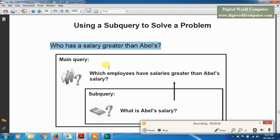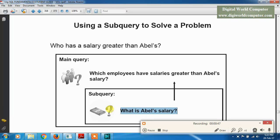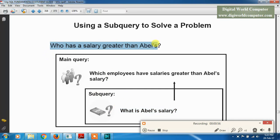The main query is: which employees have salaries greater than Abel's salary? And the subquery is: what is Abel's salary? First we find Abel's salary, and the output of the subquery is used as input in the main query. This problem is solved using a subquery.